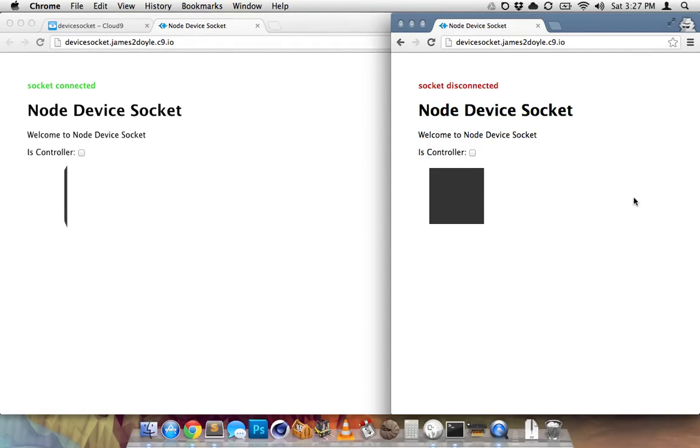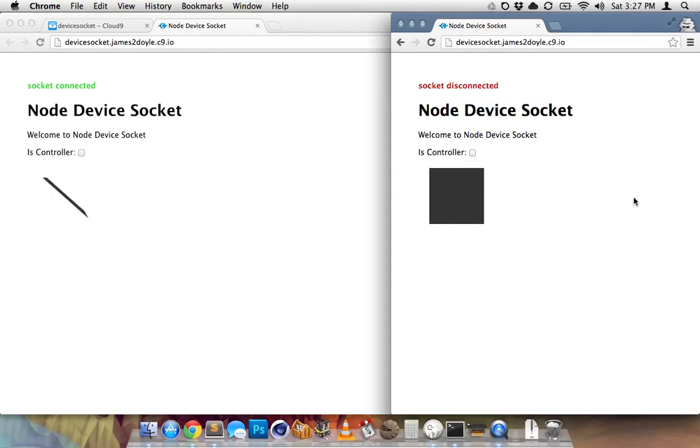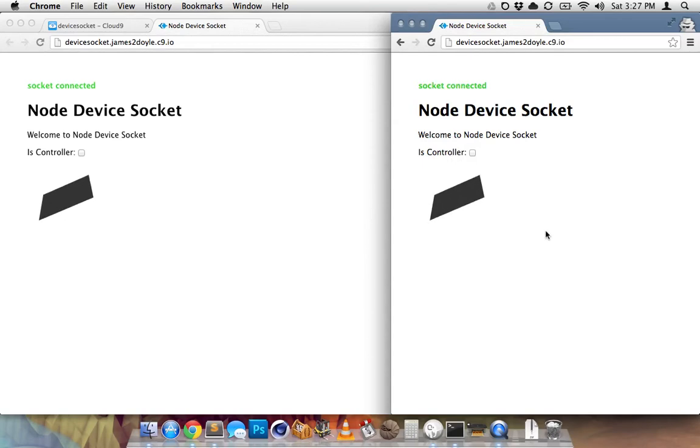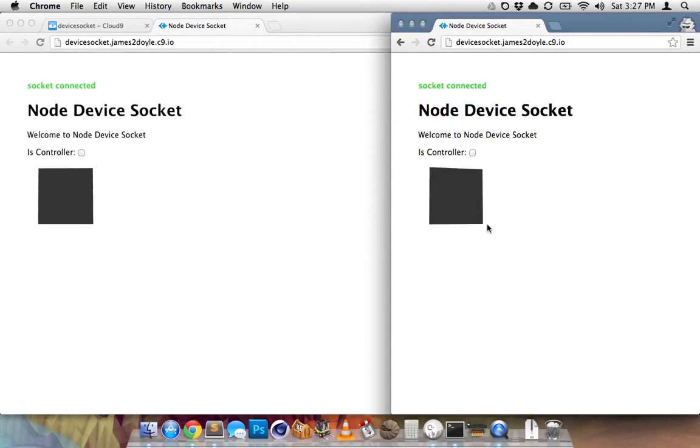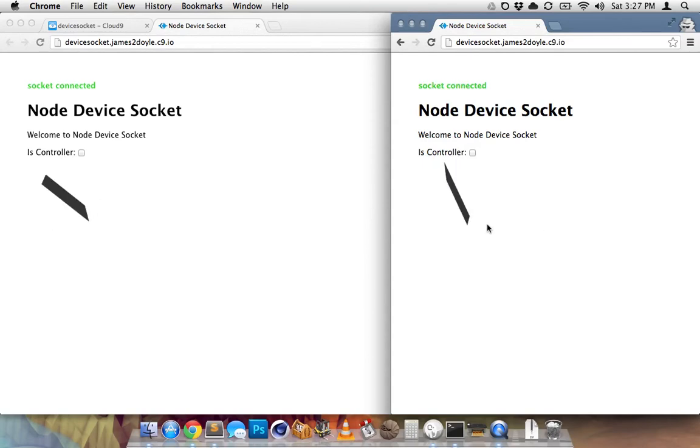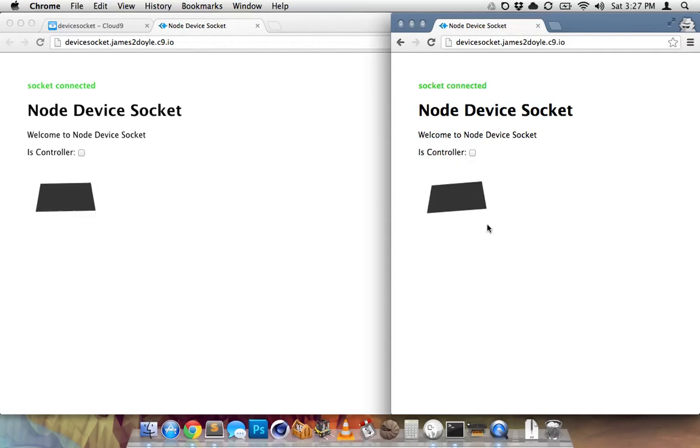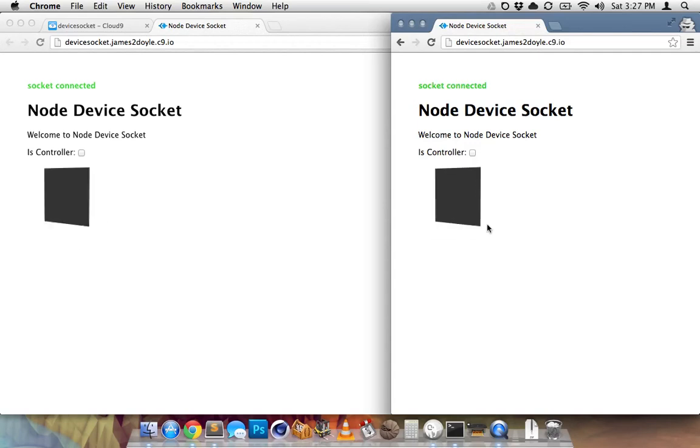So see, my guy on the left is moving because it's connected. Once the guy on the right connects, he's going to start getting that data. There we go. So see, none of these are set to controller. But they're still getting the data because my phone is the controller. So if I turn the controller off of my phone, it'll stop.